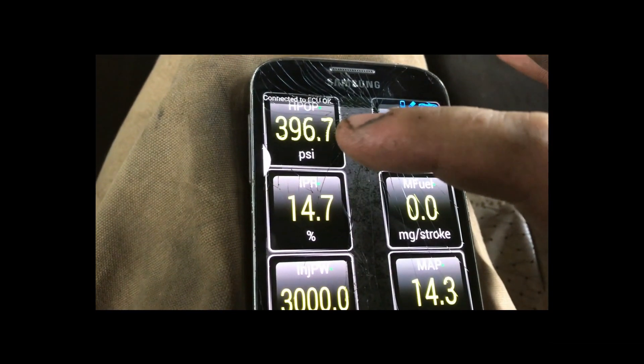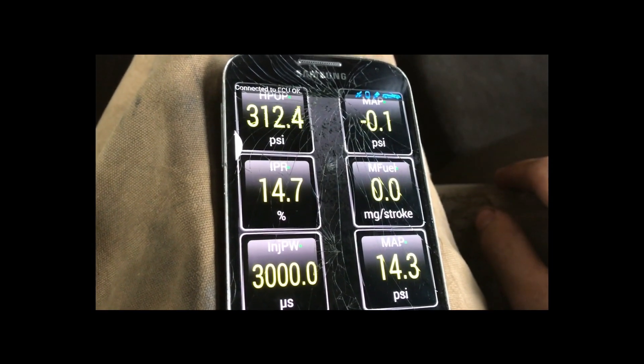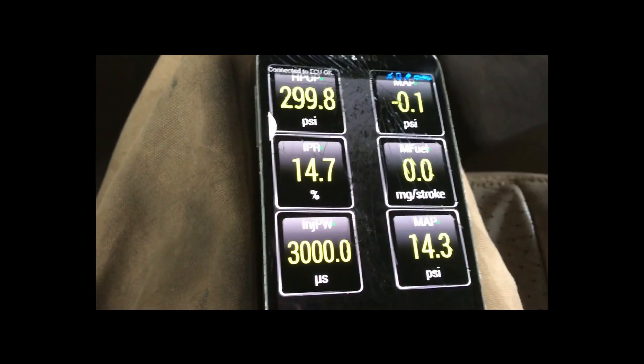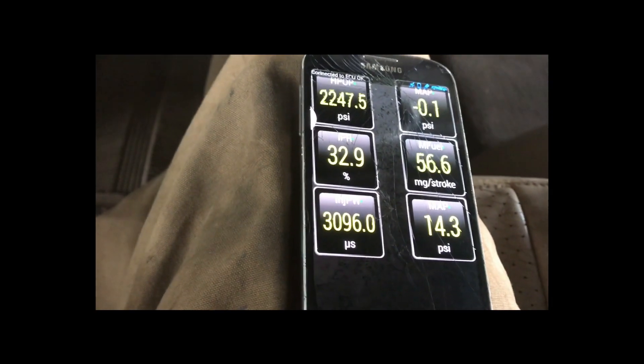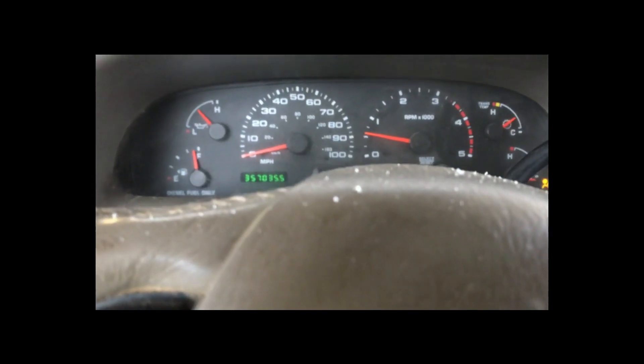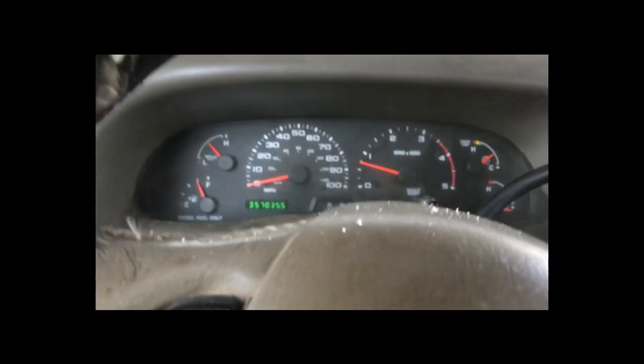We had good pressure when we were turning it over for the high pressure oil pump, so that's good. There we go — okay.